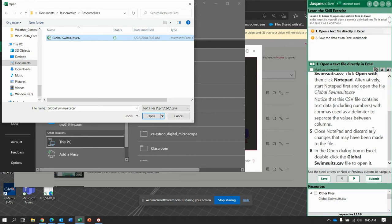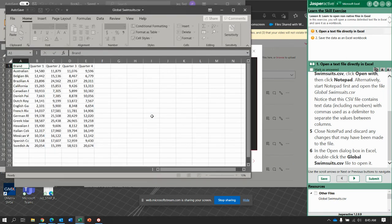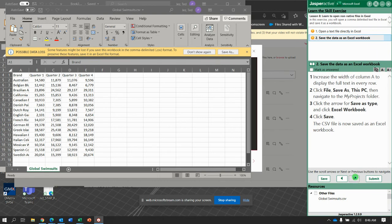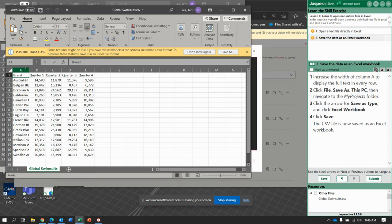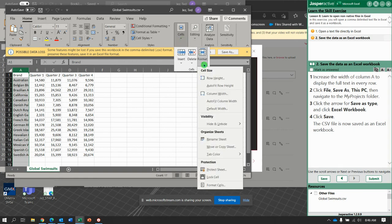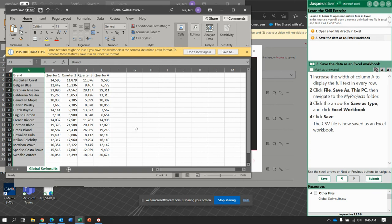And now, we're going to go ahead and open Global Swimsuit CSV. And notice, it looks like this. So, using the comma-separated values, it made the proper number of columns. Next, now it says, increase the width of column A to display the full text in every row. So, let's go just to cells, format, and then auto-fit column width. And there we go.